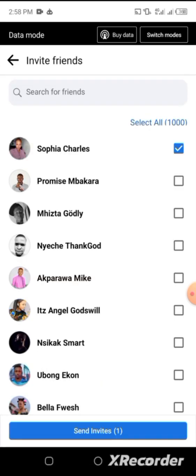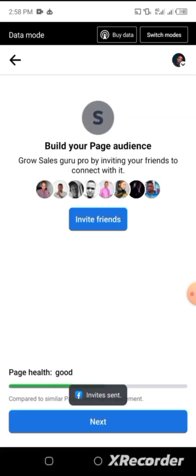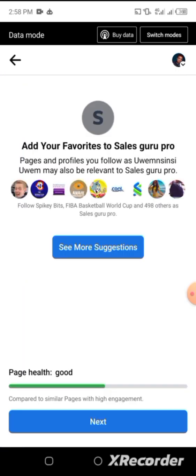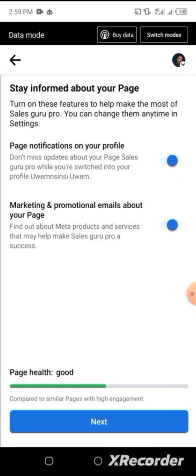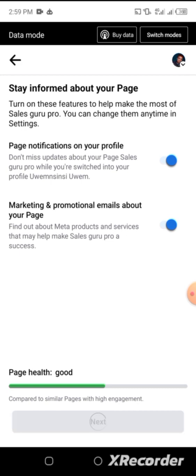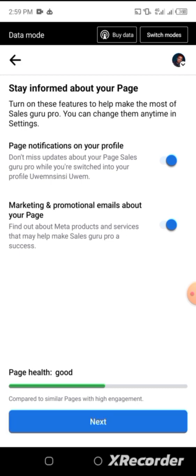I can invite my friends to like my page so it's going to have engagement. Click Select All, sending invites, click Next. More suggestions — you can keep here for now. Click Next, and keep clicking Next until your page is fully set up. You can do this whenever you're free, and that's all.